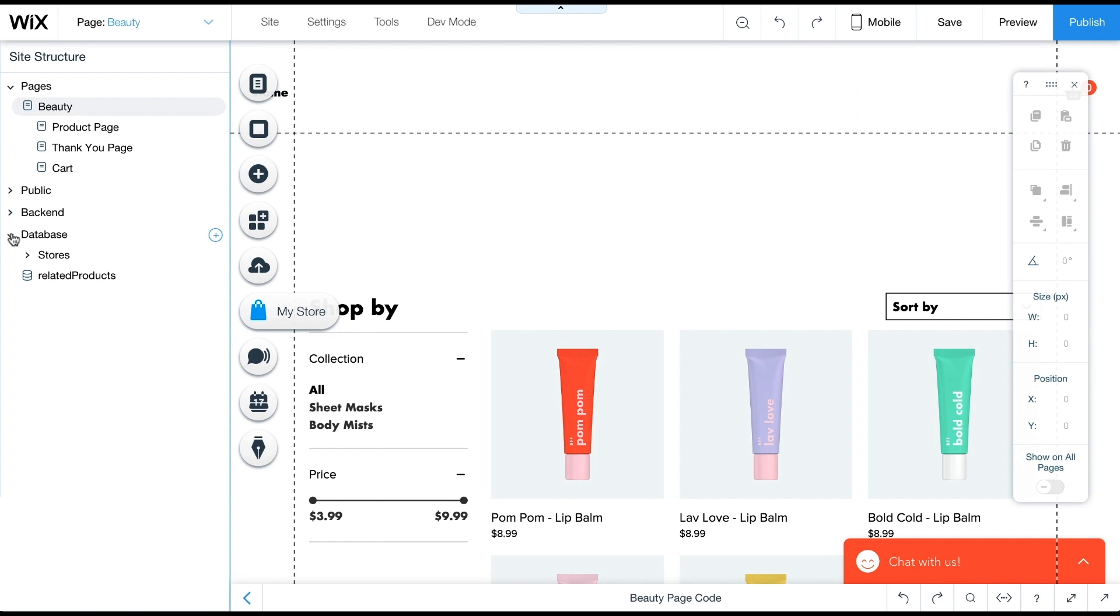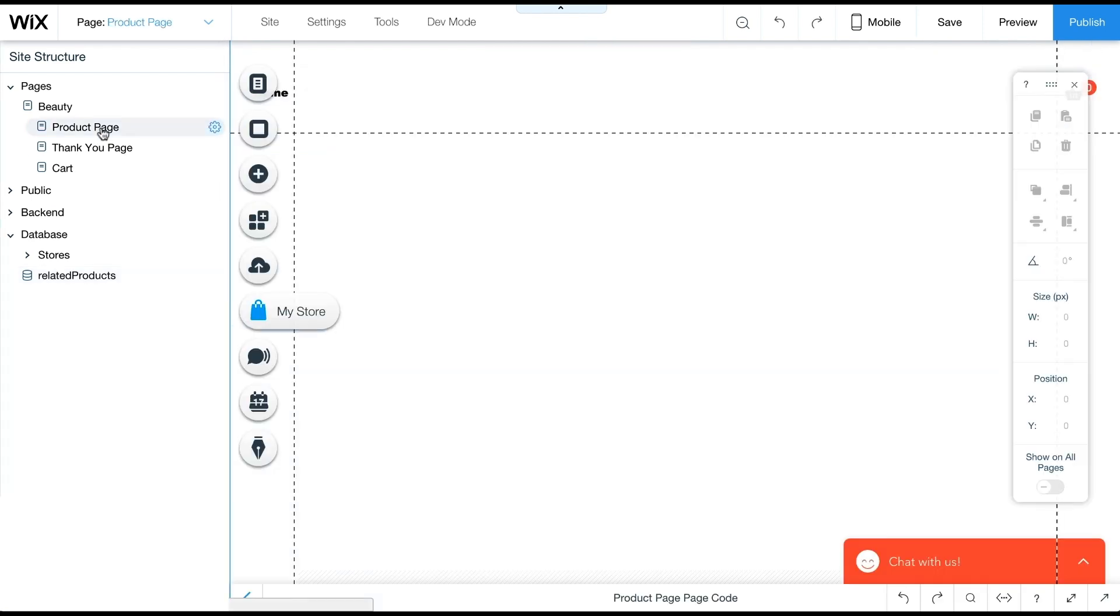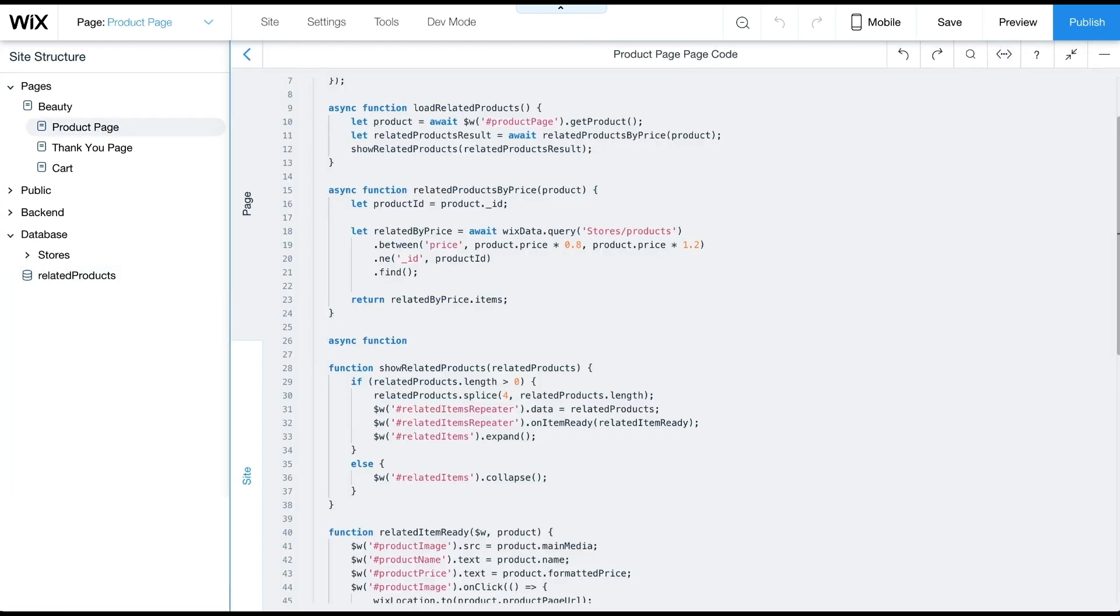The related products collection has two fields, product A and product B. Both of these fields reference the products collection in the stores folder. Each item in that collection defines two related products. Now let's write the code.